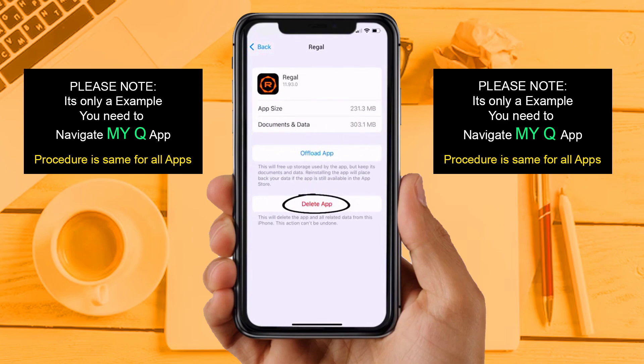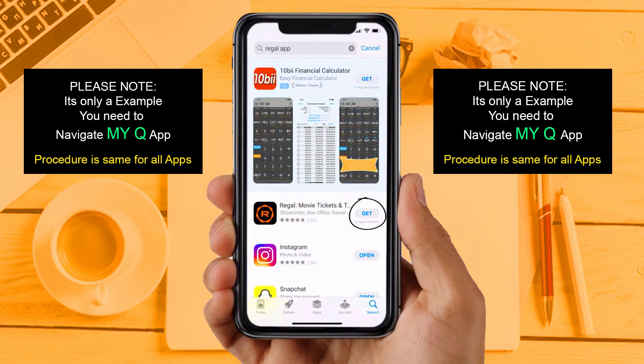Solution 4: Completely reinstall the app. Follow the on-screen instructions to navigate all the way to the app page. Once you are on this screen, tap on Delete App to uninstall the app from your device. Once uninstalled, open up the App Store and search for the app, then click on the Get button to install it back on your device. If you are still facing the same issue, then try Solution 5.